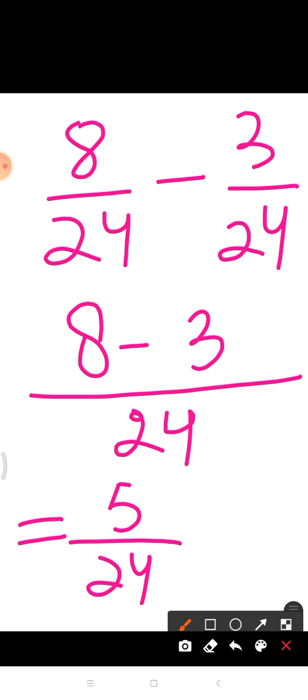Now I hope you can try question number 1 of exercise number 6, which is in your book on page number 75. Thank you very much.